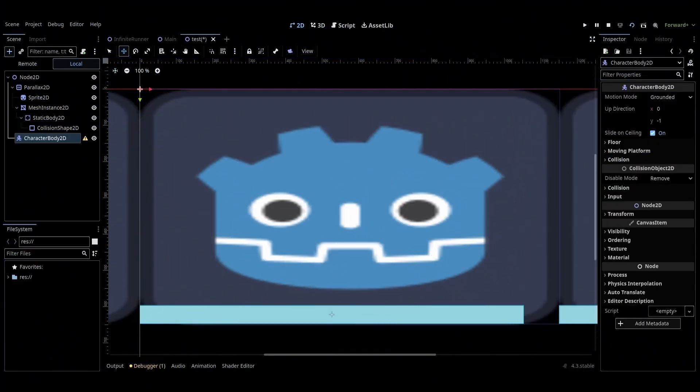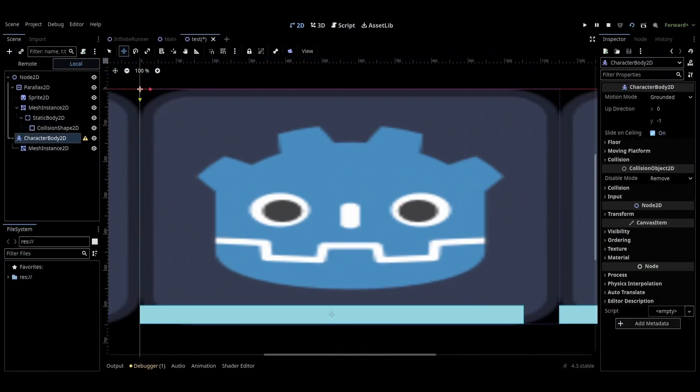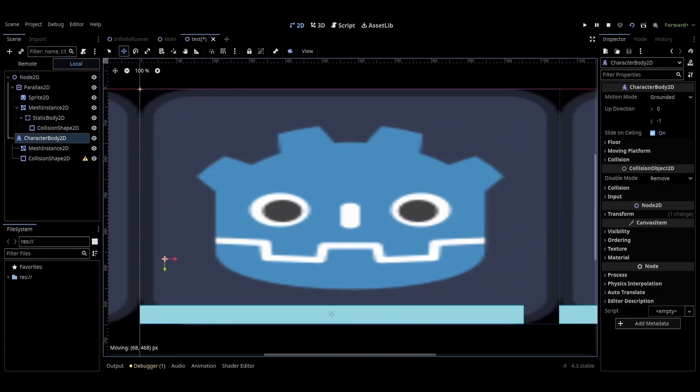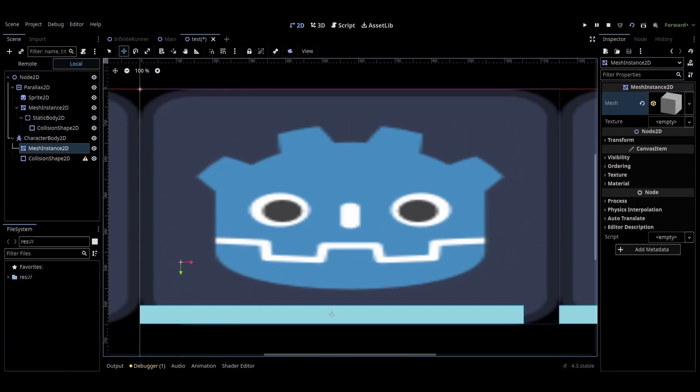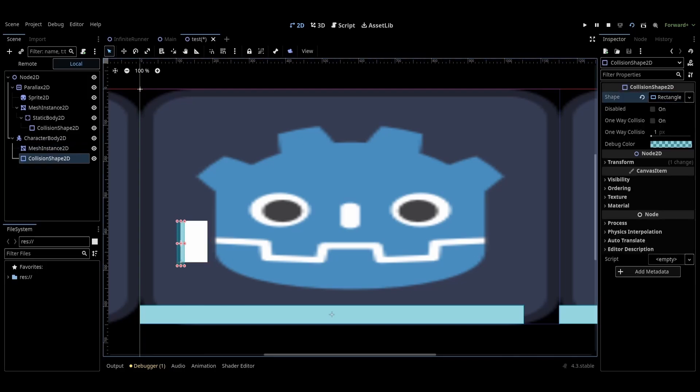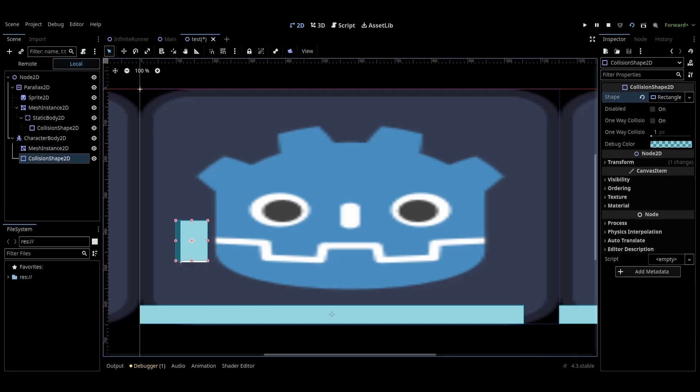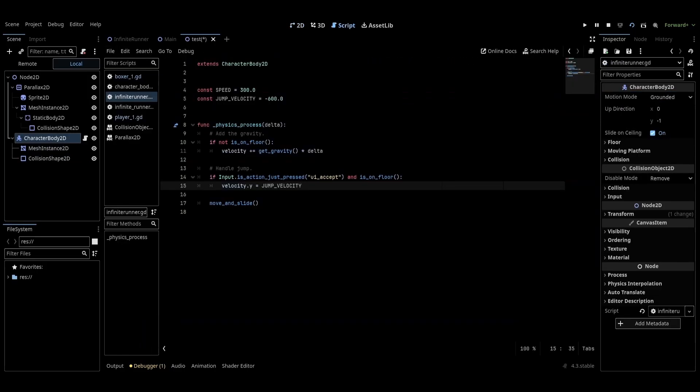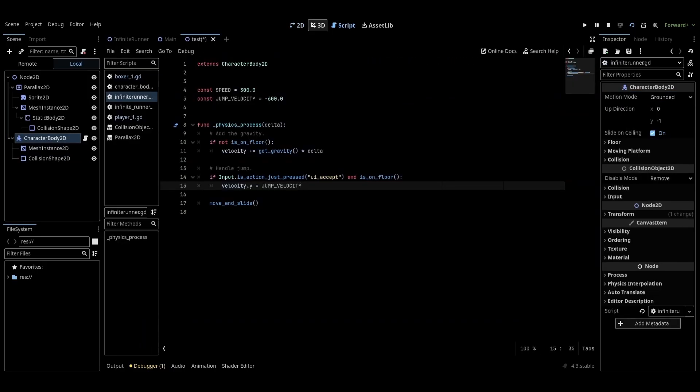Now we want to add characters that jump from platform to platform. Go to the root node and add a character body 2D. Give it a mesh instance and a collision shape. Set whatever mesh you would like, anything works here for the most part. Once you've got your mesh and collision shape done, add a script to the character body node. Use the default character body 2D template. This comes with all the basic movement options.